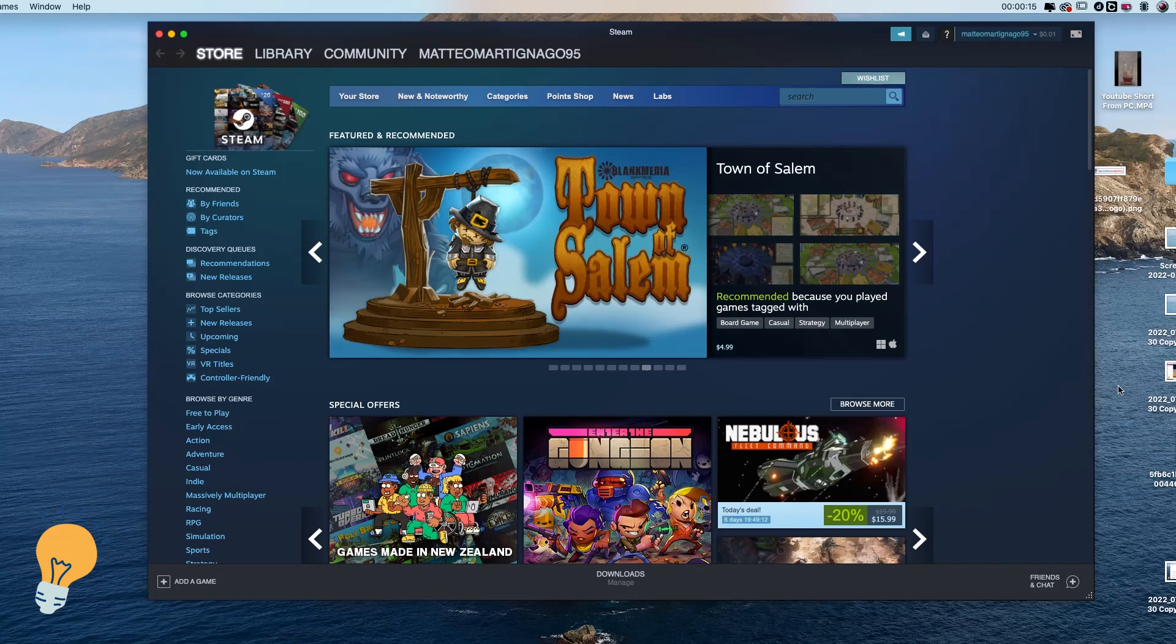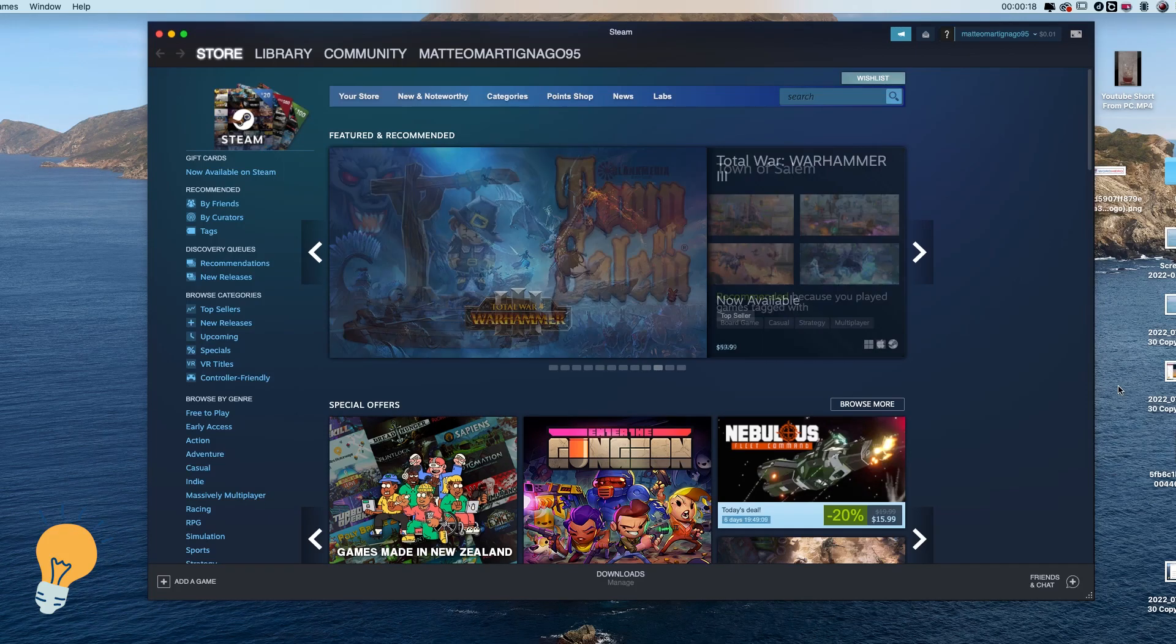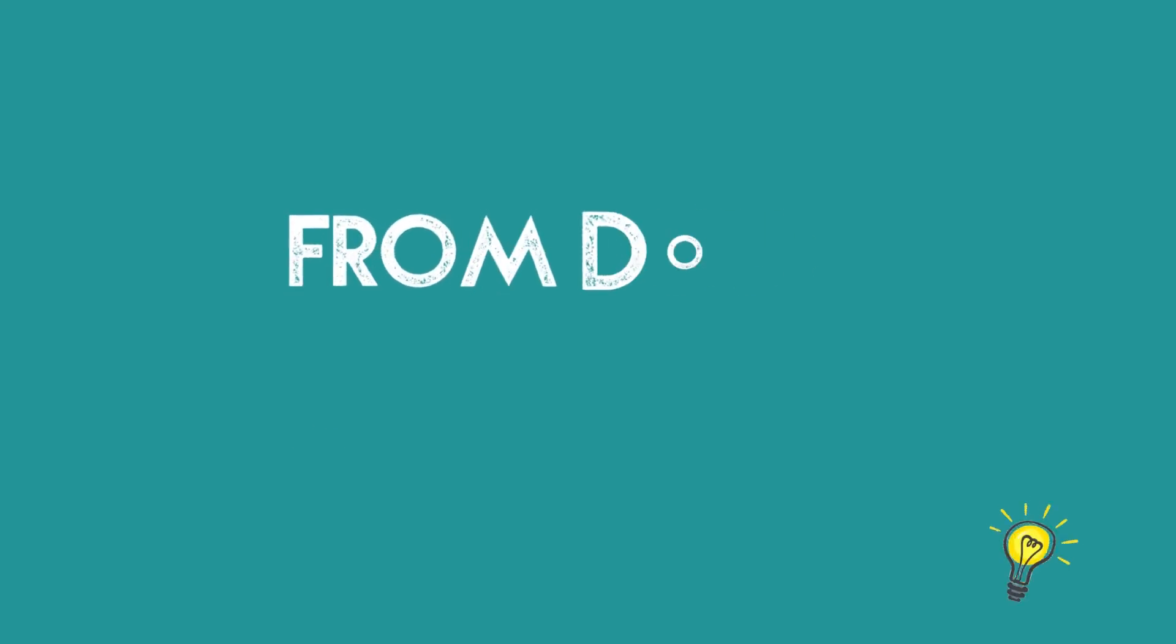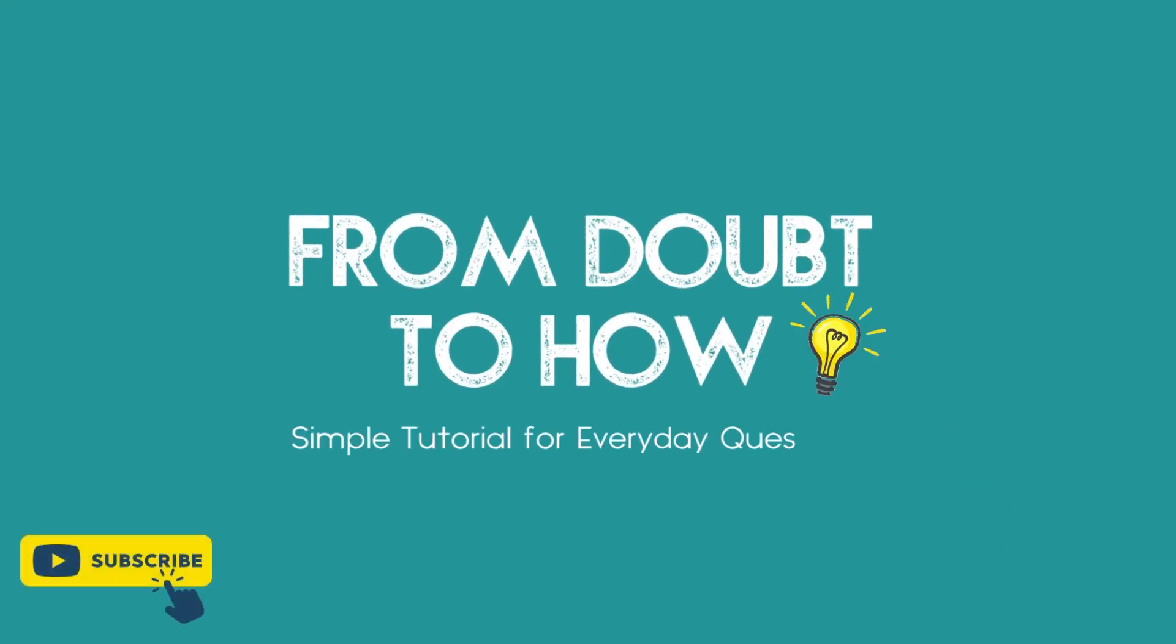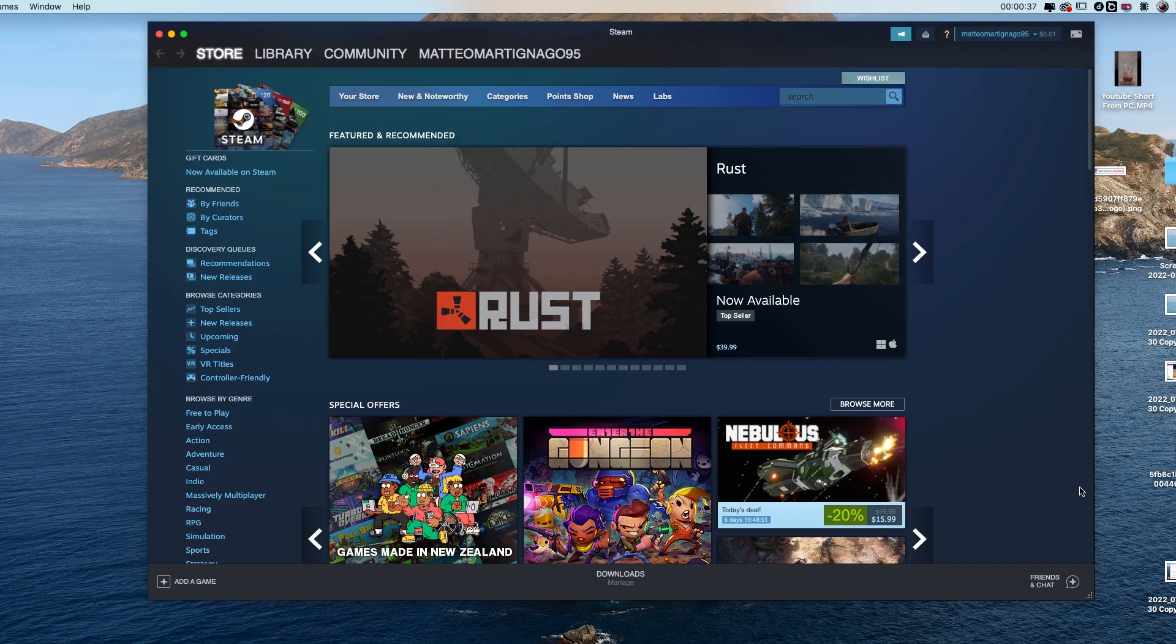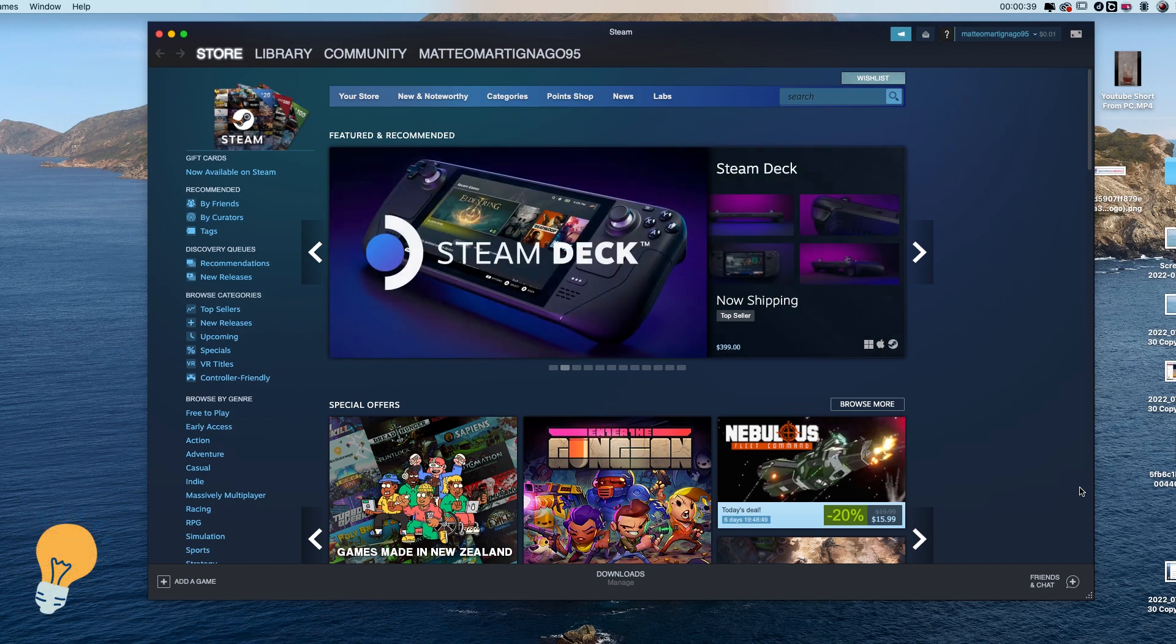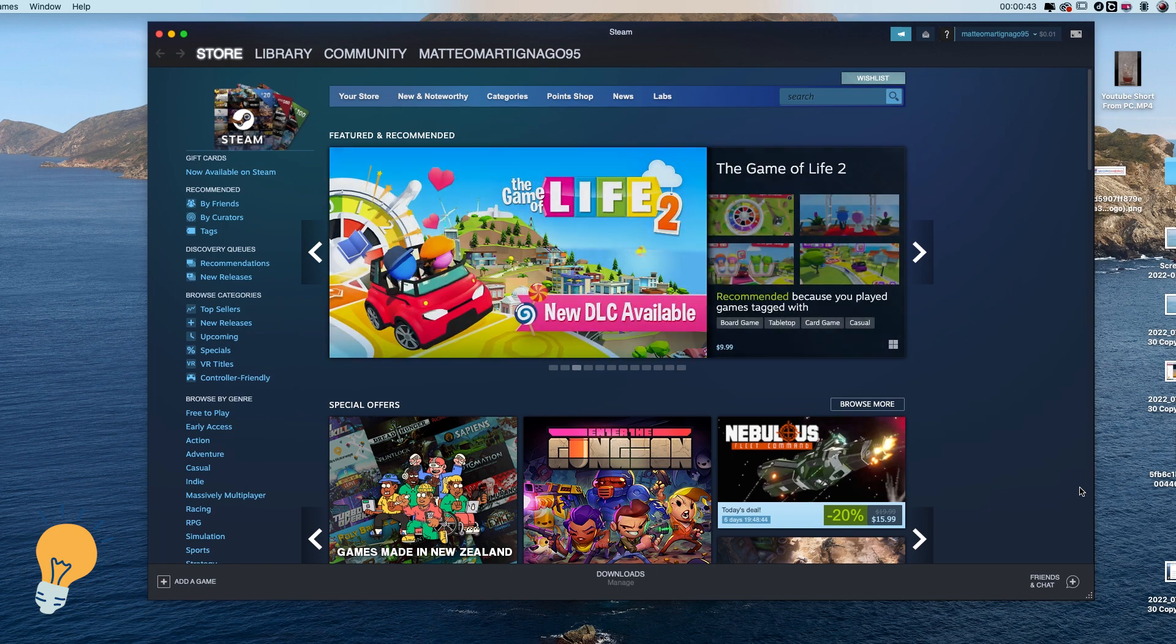Welcome back guys, this is Matt and today we're going to see how to change region in your Steam account. The first thing that you need in order to change region in your Steam account is to use and have a VPN service.